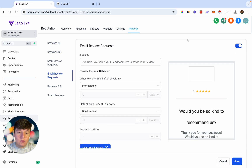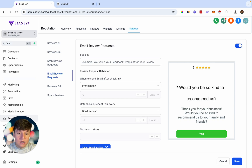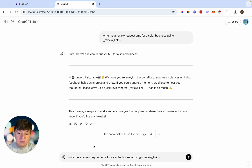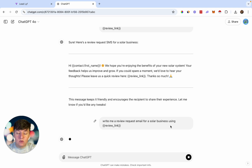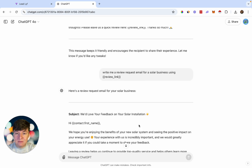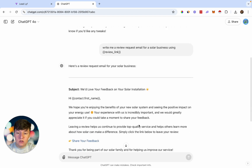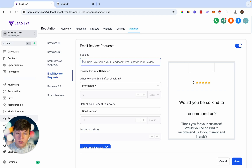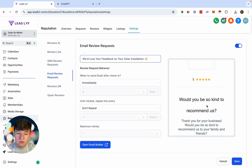Now go to Email Review Request and do pretty much the same thing for email. Enable it and start customizing. Use ChatGPT again — ask it to write a review request email for a solar business using your link. Once it generates the email, copy the subject line and paste it into the email subject field.